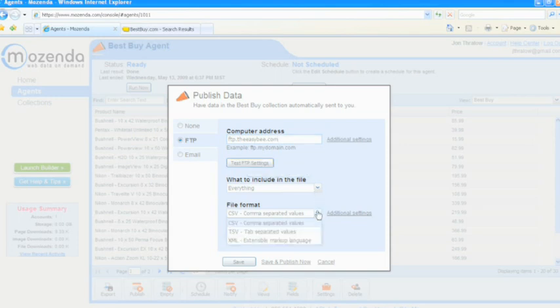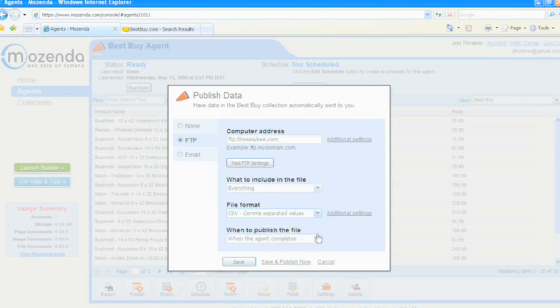Click OK and choose the format in which you would like your data published. Set up a schedule and let the Mozenda system work for you.